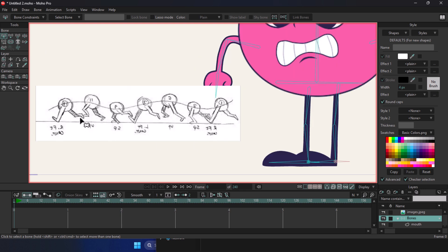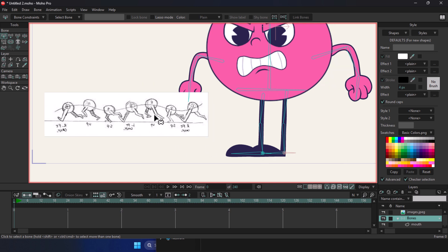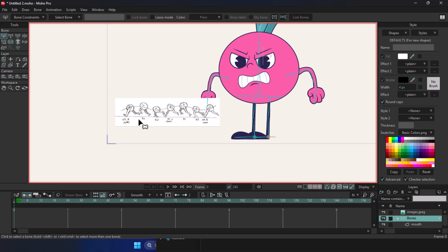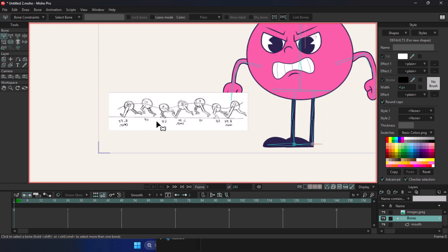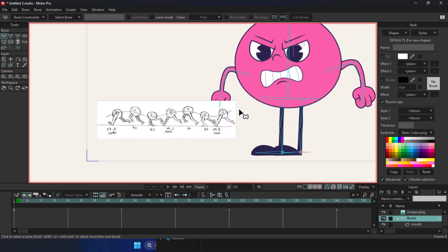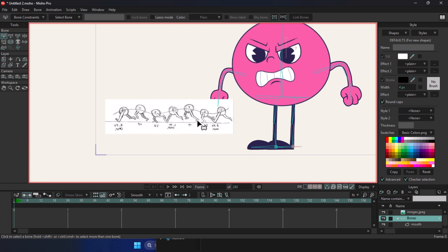To simulate running, you need a reference. To get a reference, just search run cycle animation on Google and easily download one that fits your style. For walking, you can search walk cycle too. In these references, the motion is broken down step by step for you, and you should animate your character following those same steps.